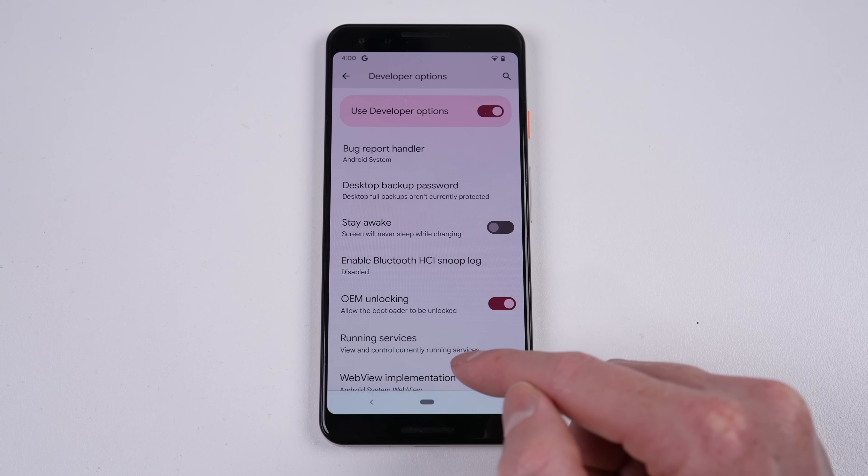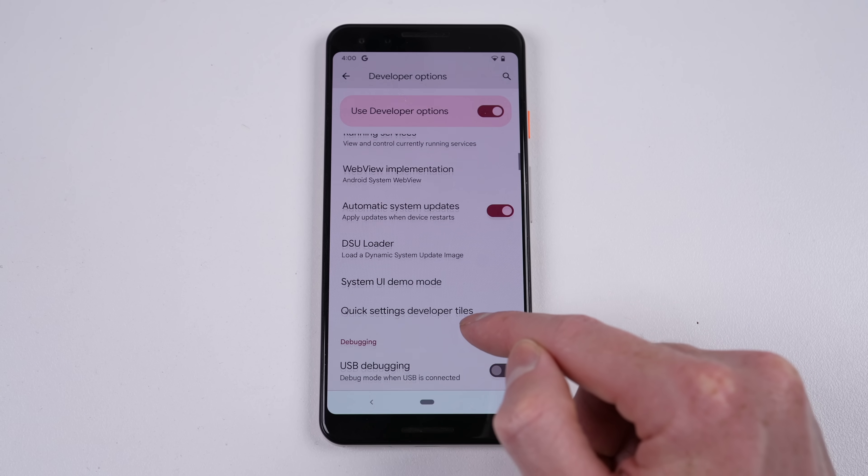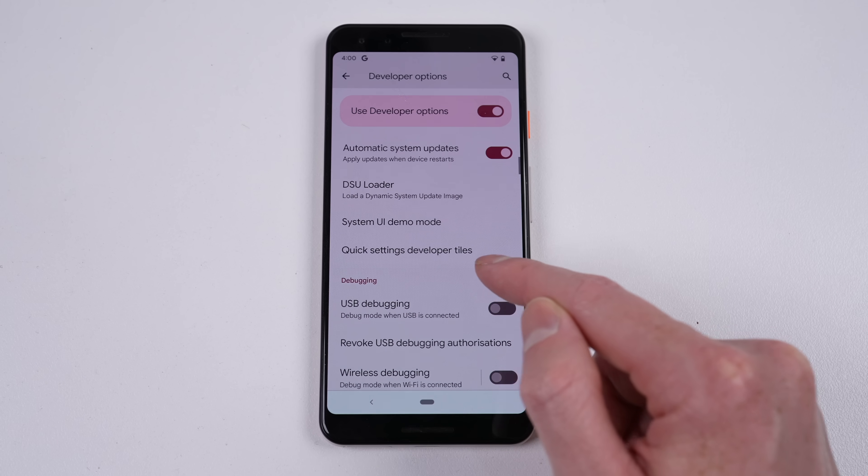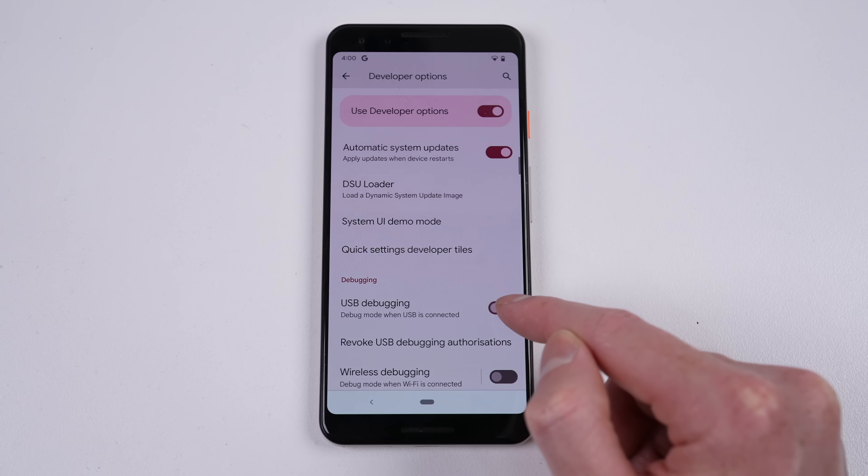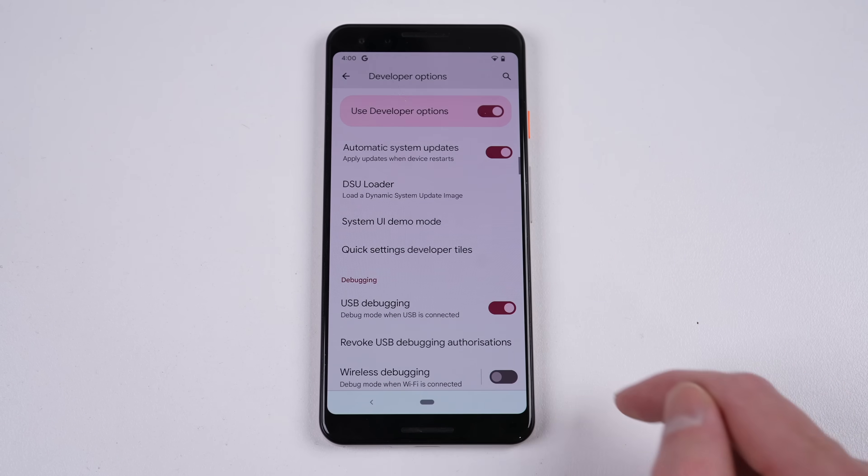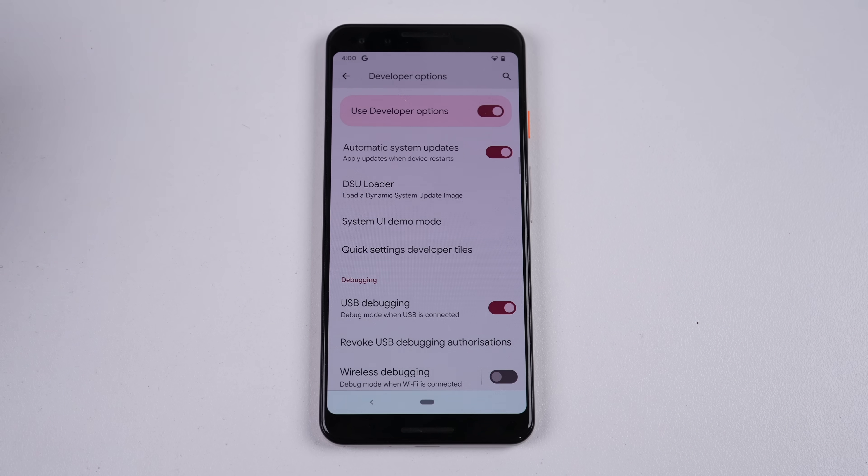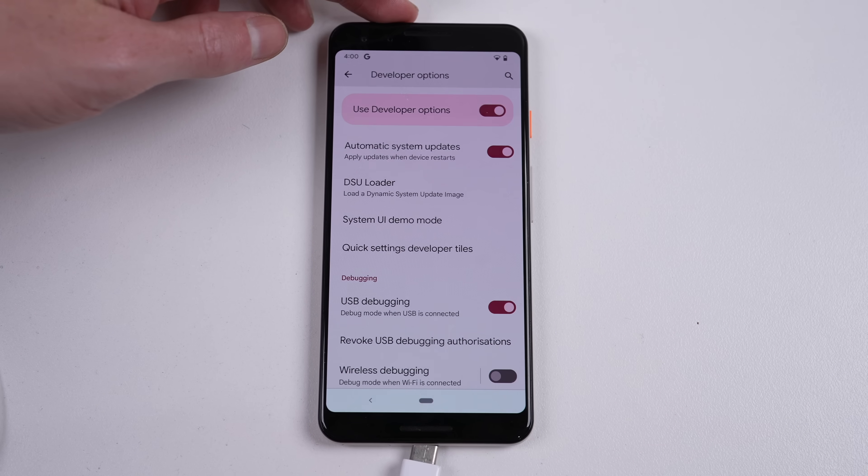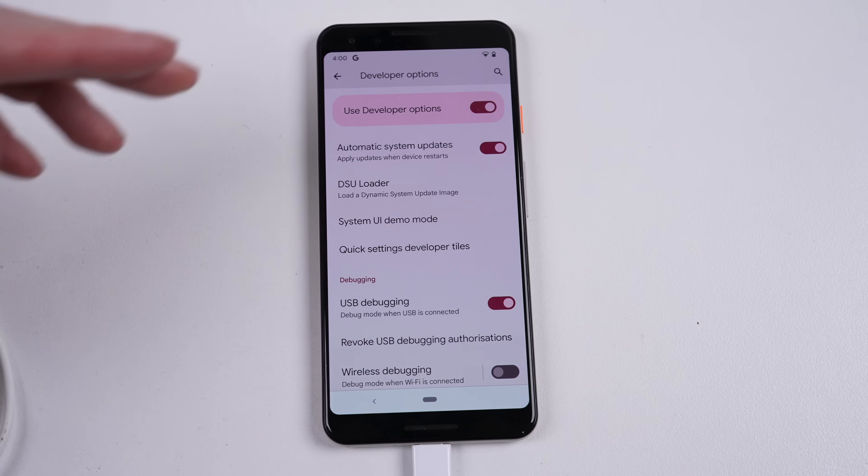In these developer options, I'll need to enable OEM unlocking to allow the bootloader to be unlocked, and the USB debugging option to allow the computer to execute commands on the phone.